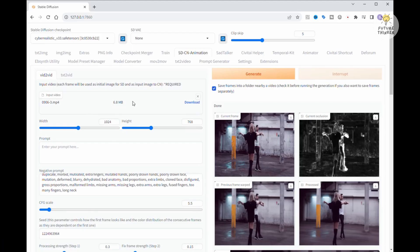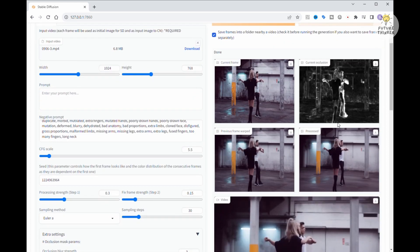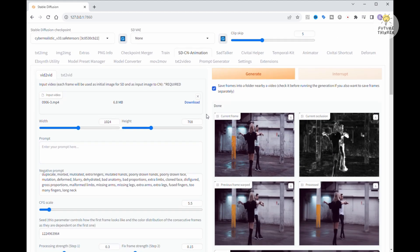Okay, the generation is done. One thing I forgot to mention is that for this second video experiment, I switched to the cyber-realistic checkpoint model. Don't ask me why, it just felt like the right move at the moment.